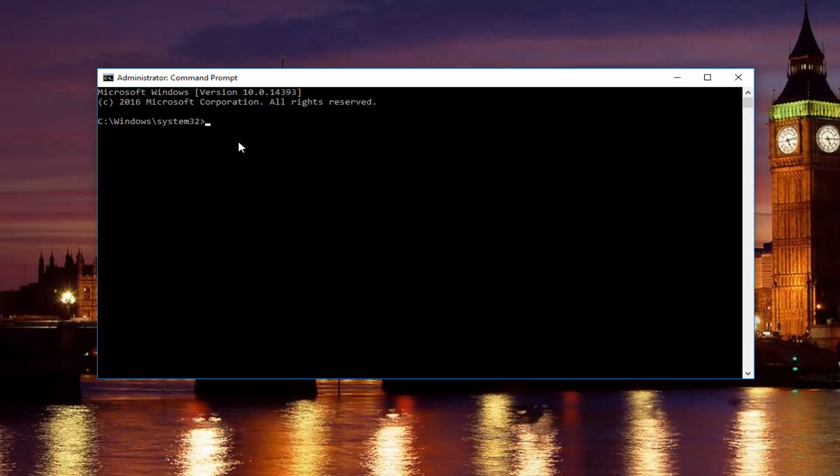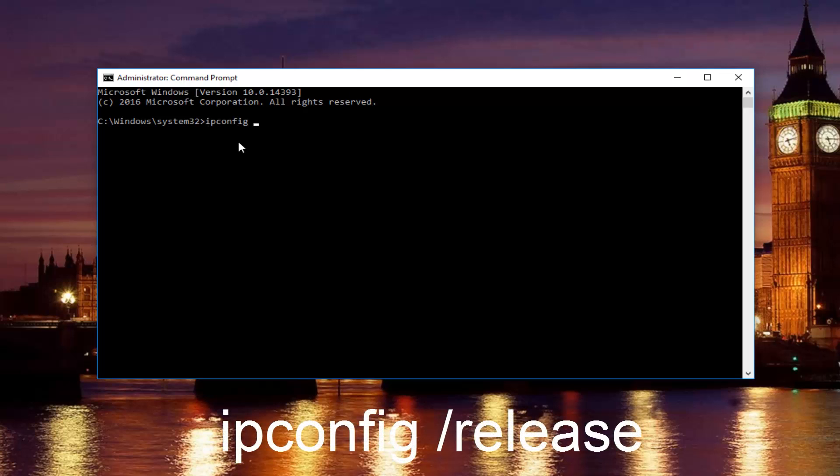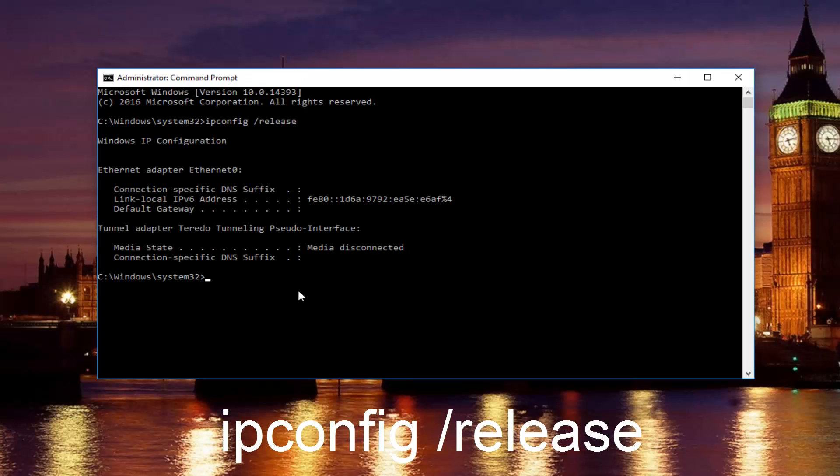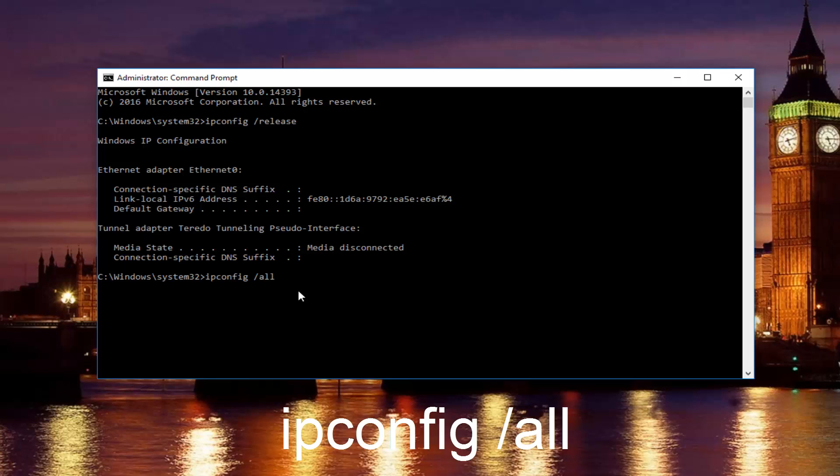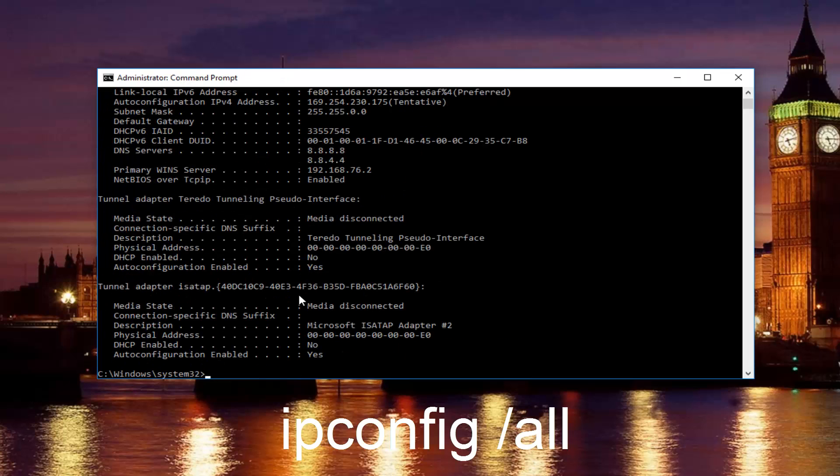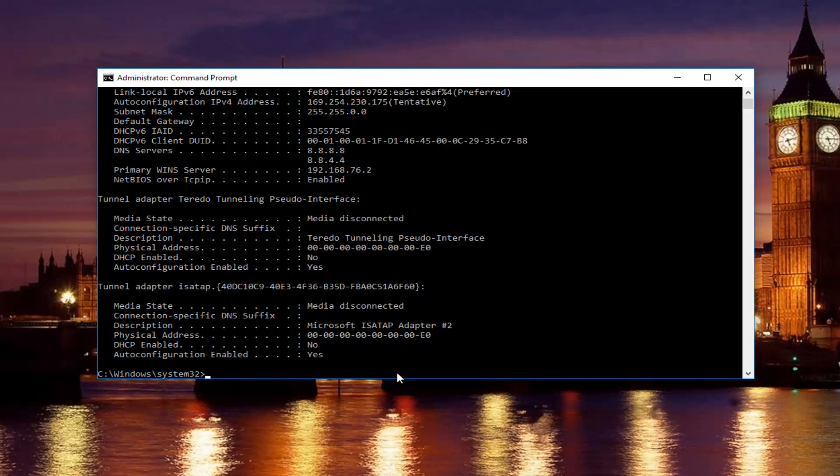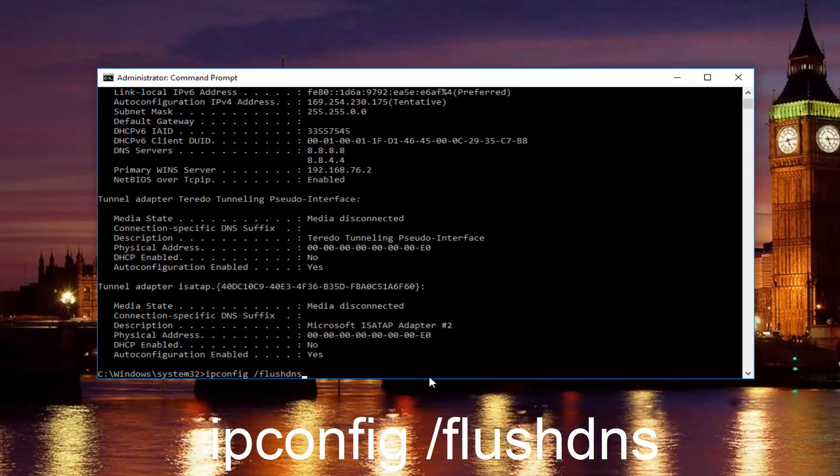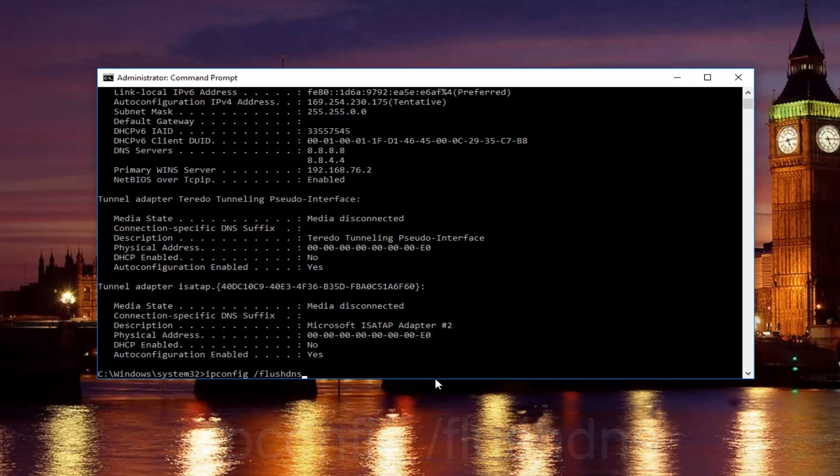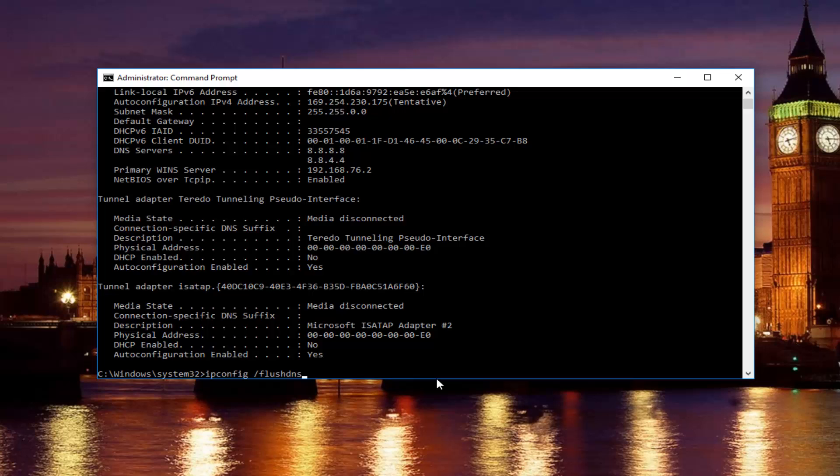Now in our command prompt, we're going to type in ipconfig space forward slash release and then hit enter on your keyboard. Once you're done doing that, you're going to type in ipconfig space forward slash all and then hit enter again. Once you're done doing that, you want to type in ipconfig space forward slash flush DNS. Flush DNS should be one word, and there should be no space between the forward slash and flush DNS, just the space between ipconfig and the forward slash.